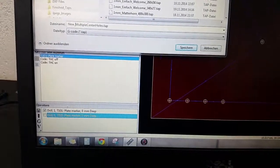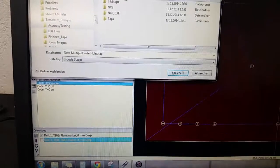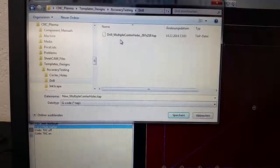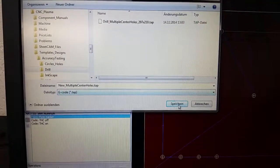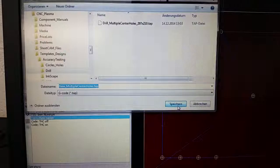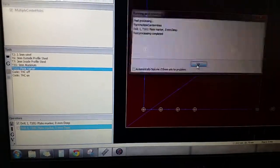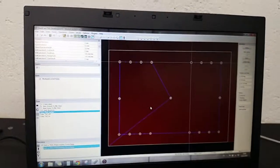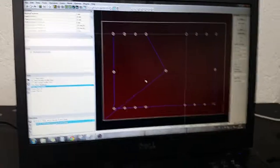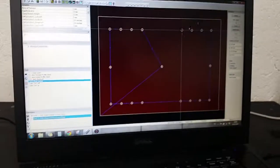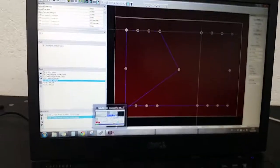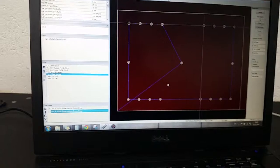I have this under accuracy testing for drill, here, and save. Post processing completed. So now I can close this out, open up my new program in Mach, and test it out.